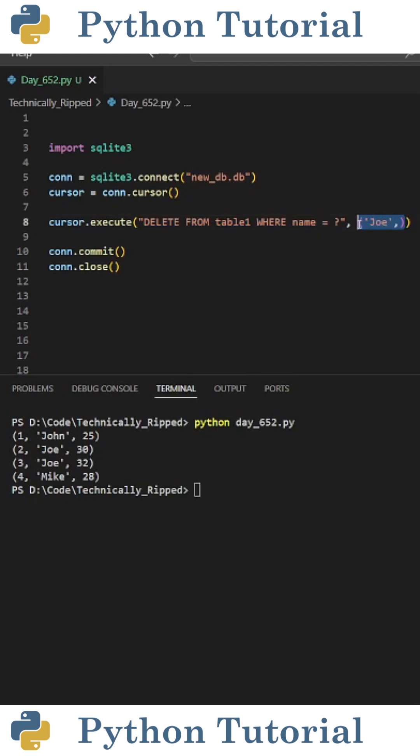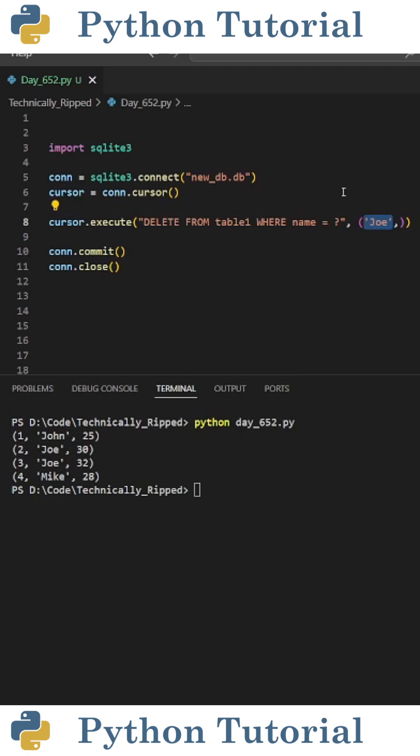Then after that, I put a tuple containing Joe and a comma. One thing to note is you need to put a comma here so Python treats this as a tuple and not a string. Another thing to note is the question mark here will pull the value Joe into the query.